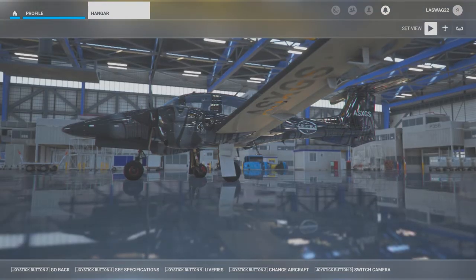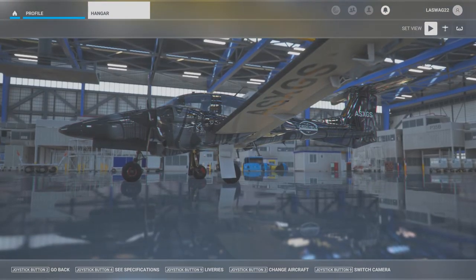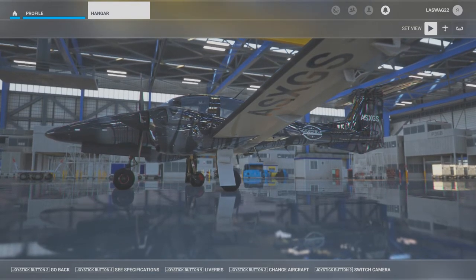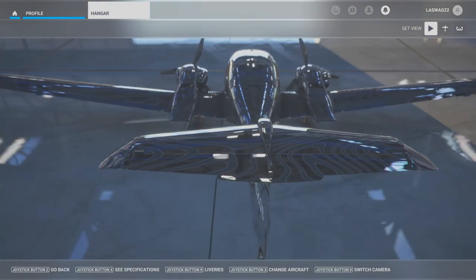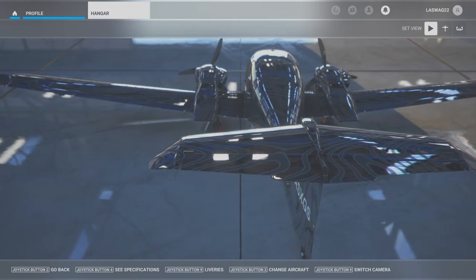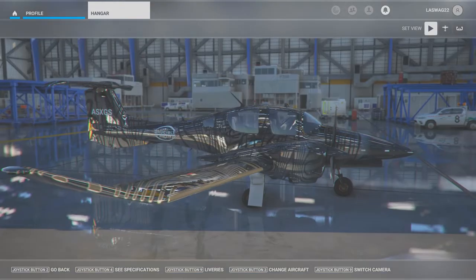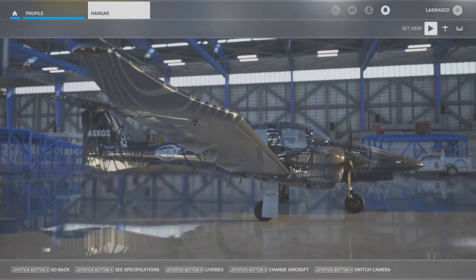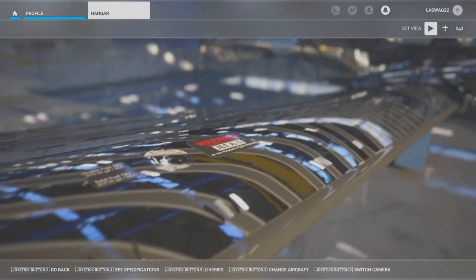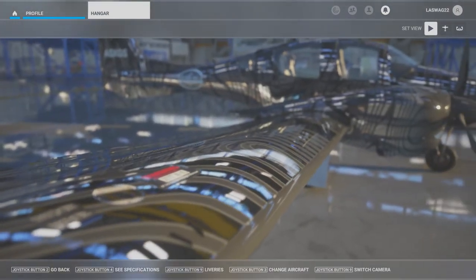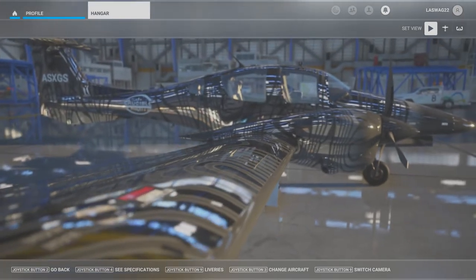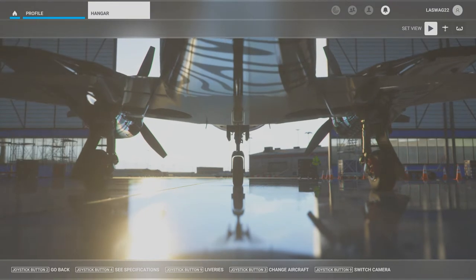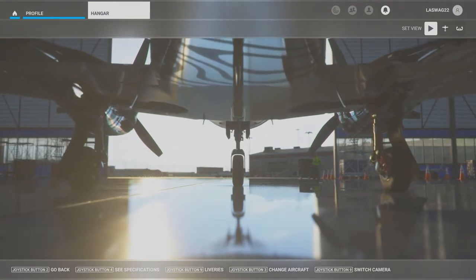Hello students and welcome to our engine failure after liftoff execution video. Before we jump into the cockpit, let's quickly discuss the objective of this maneuver and some key factors we'll be focusing on. The objective is to develop the skills necessary to maintain positive control of the airplane and either return to land on the takeoff runway or continue to take off with an inoperative engine, depending on certain flight circumstances.